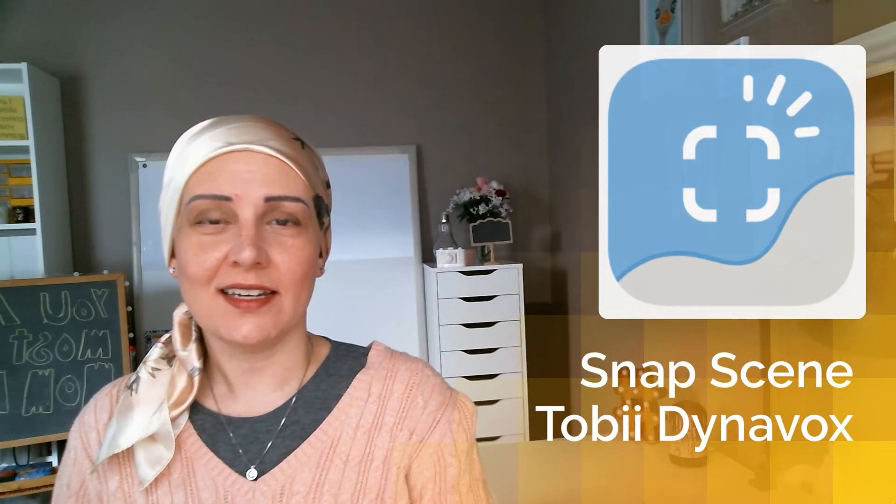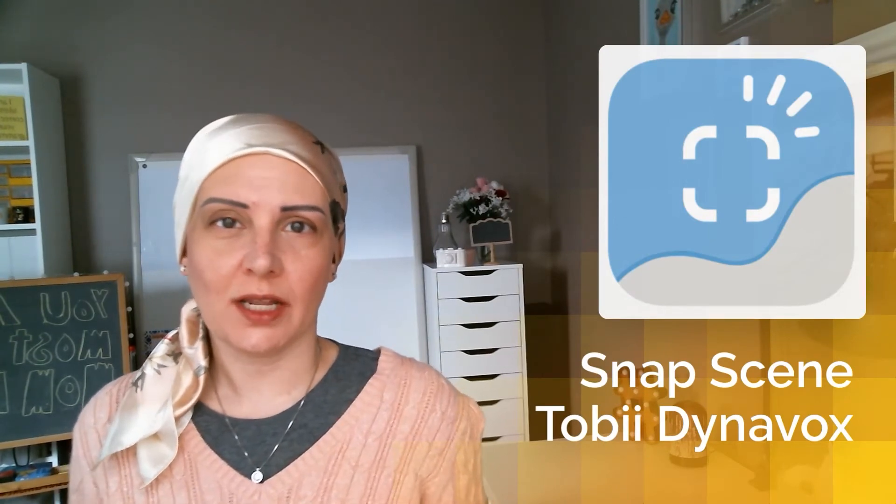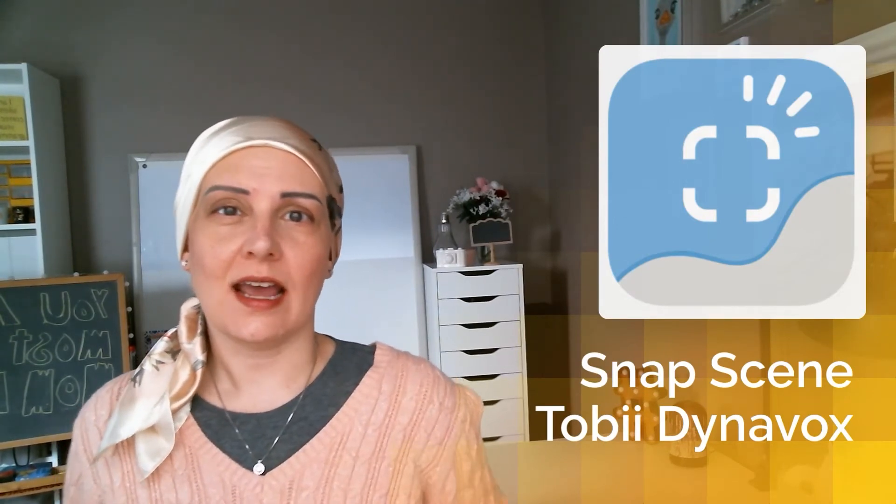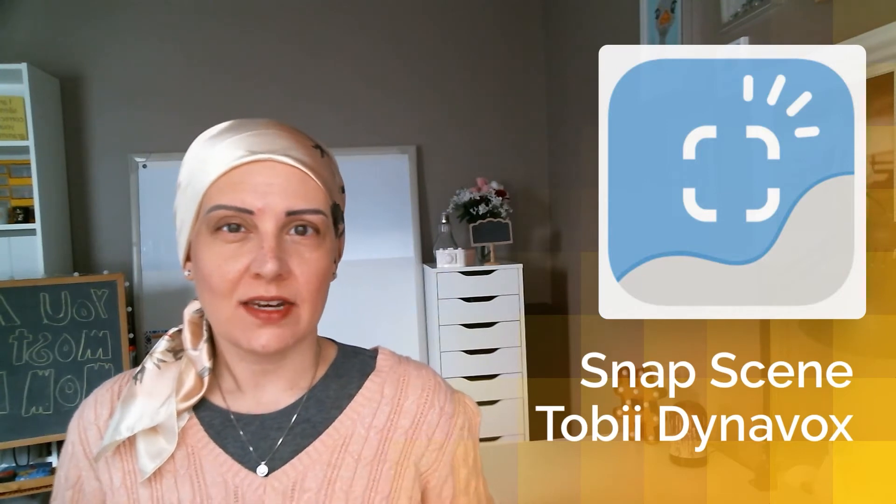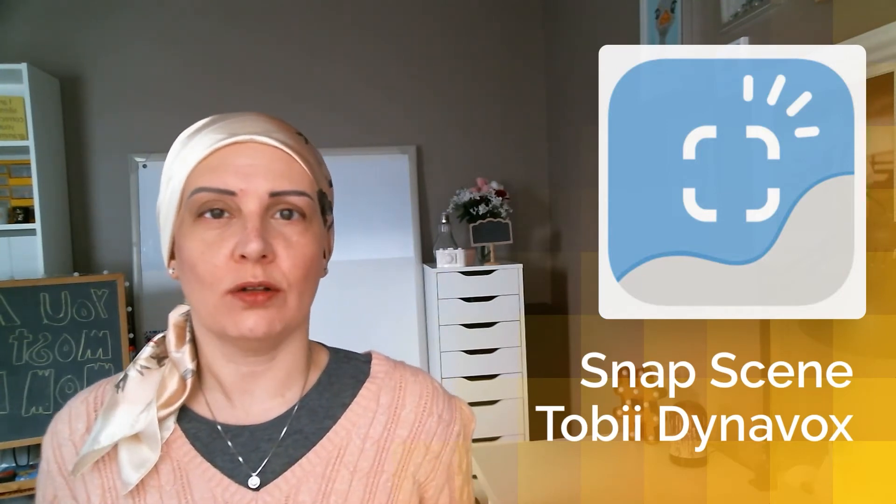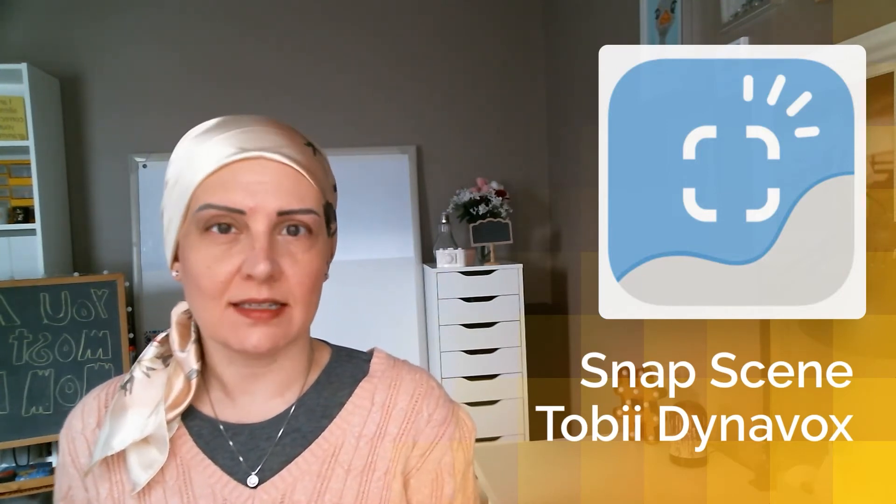Hello everyone. Today I'm going to be talking through SnapScene, an app from Tobii Dynavox that is based around things that are called visual scene displays.